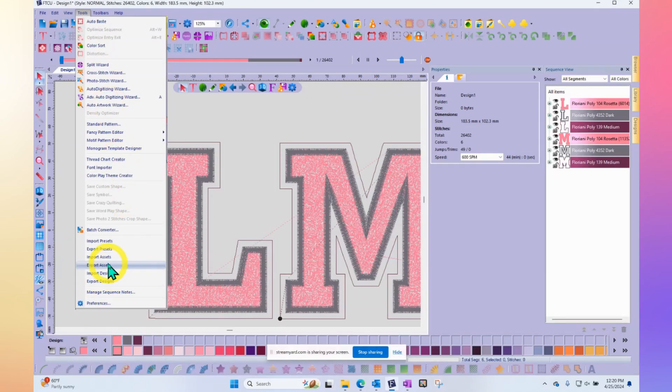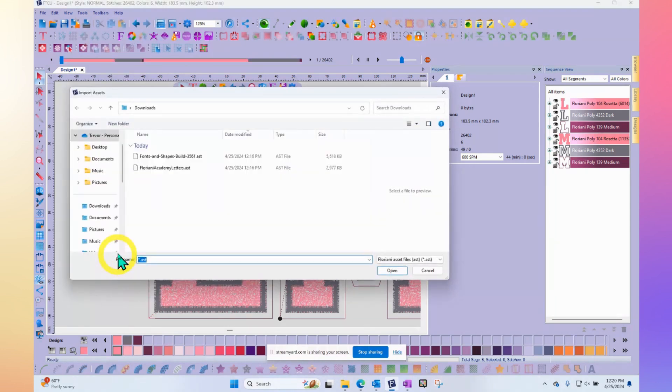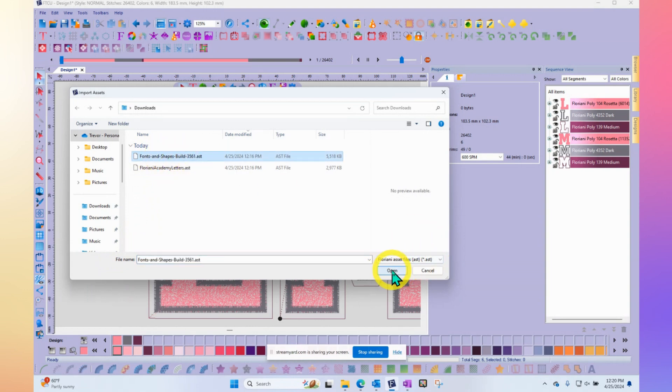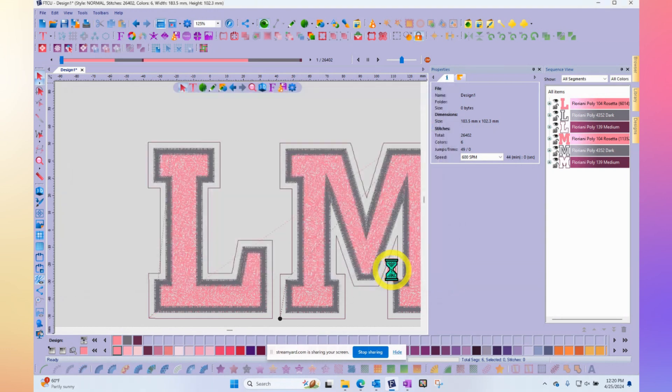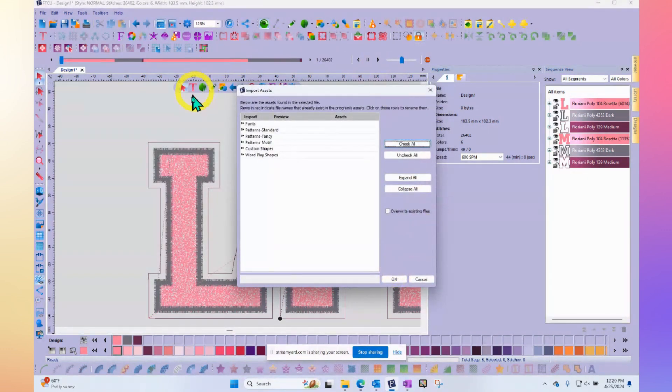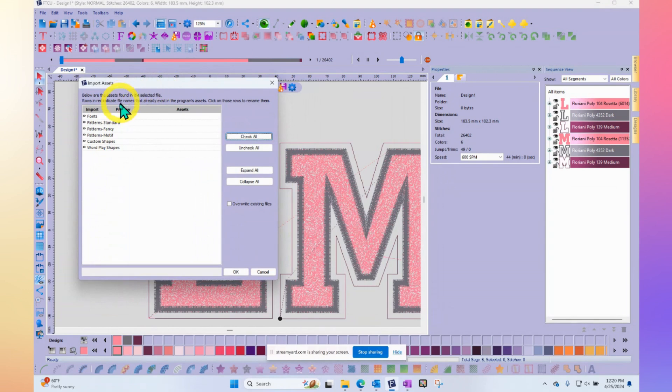If we go back to the tools drop down menu, we used import designs to bring in the Academy Letters. But import assets would be how we would bring in the other file, which includes things like fonts and shapes that were released in a previous build. When I click on it and say open, it'll look a little different. I've got a window that opens up and this time it shows me information about what's included.